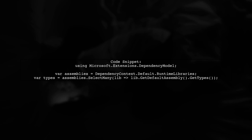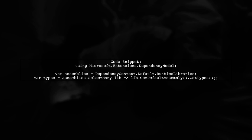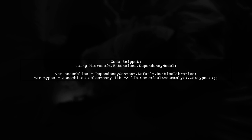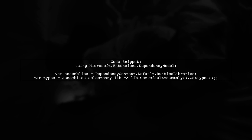To get the types from the loaded assemblies, you can use the following code snippet. First, ensure you have the necessary using directive for DependencyContext.